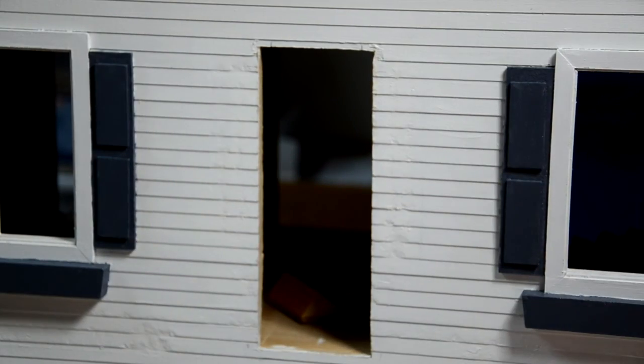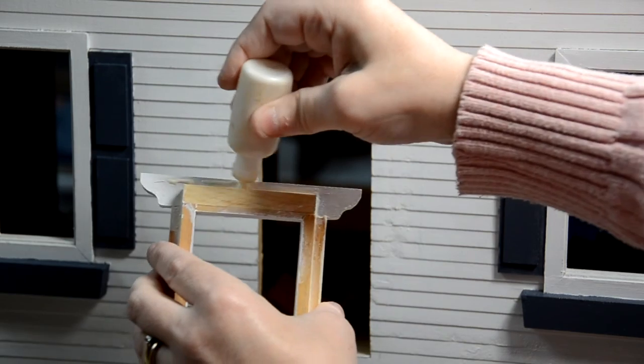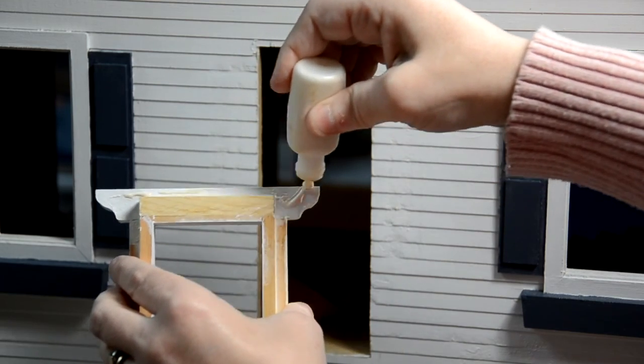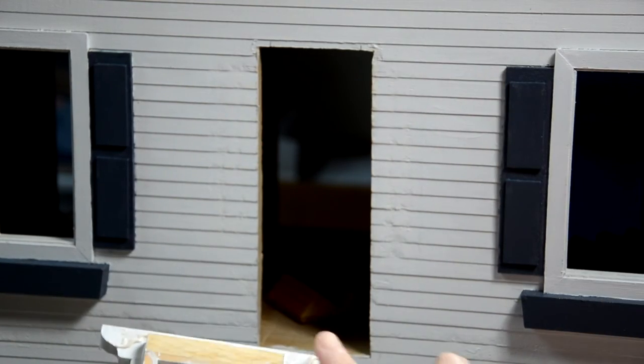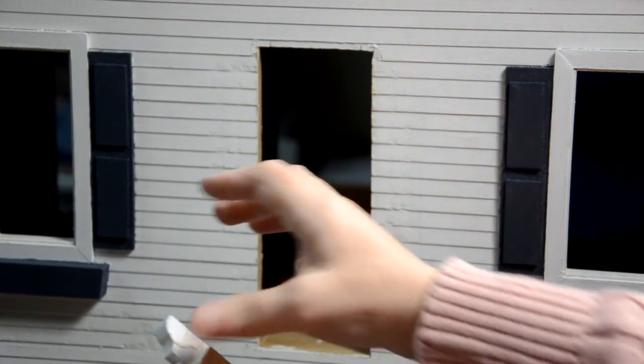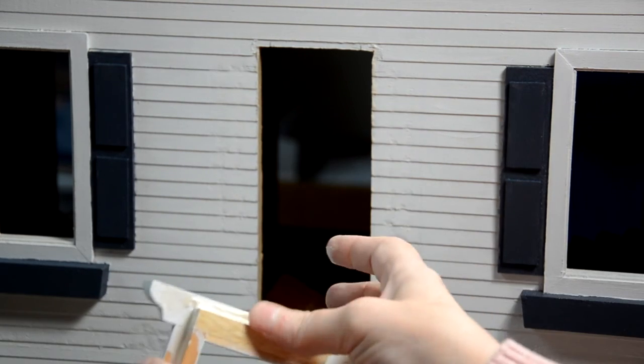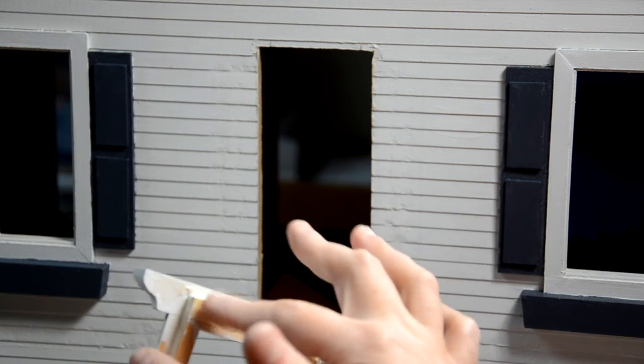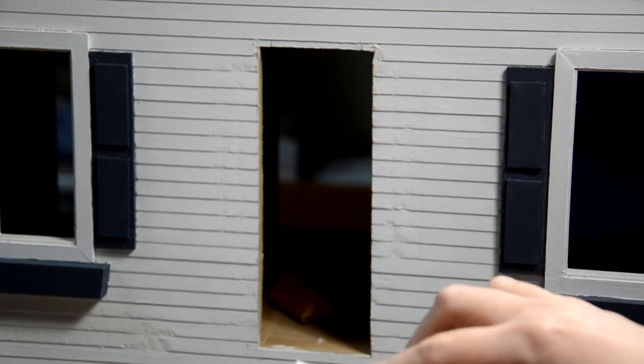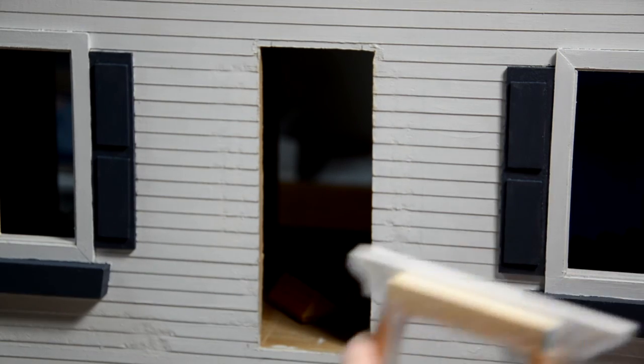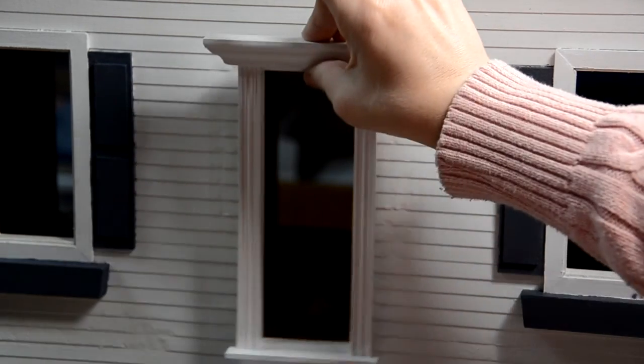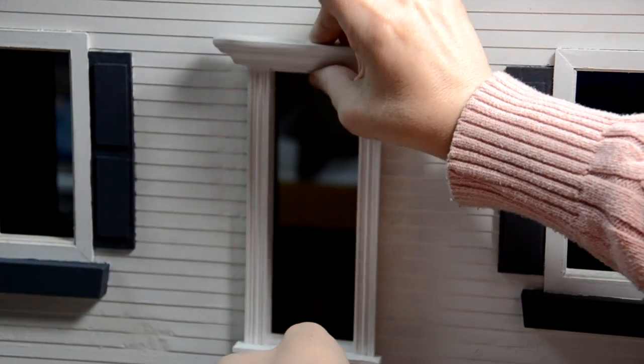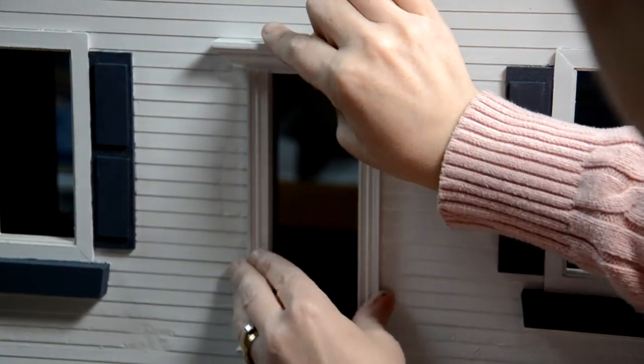You can also put some glue right along here if you like, if you just think it's not going to hold doing it the other way. But you don't really need that, but you can do it. And then you just put it right in that hole.